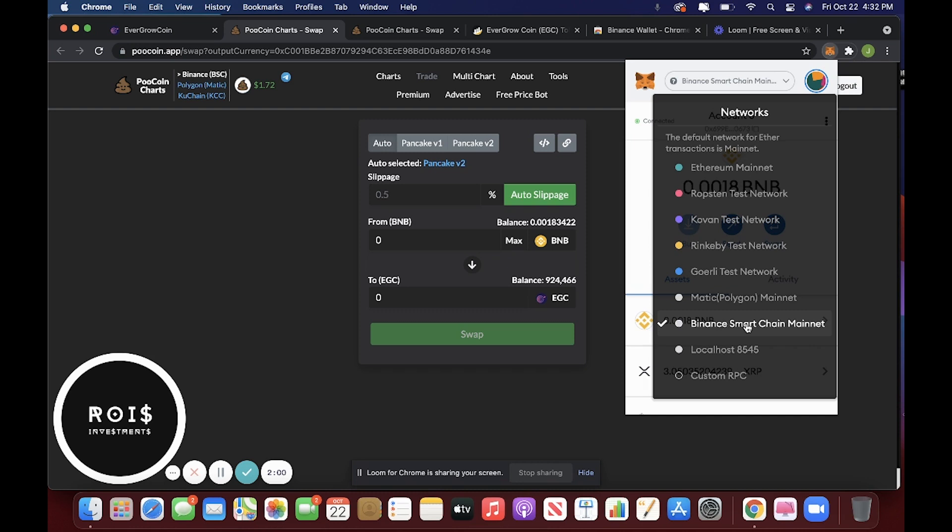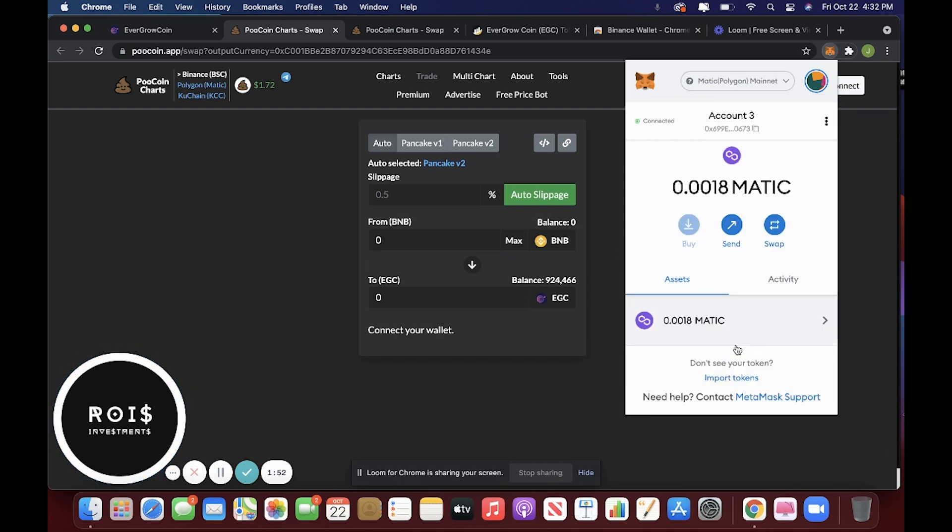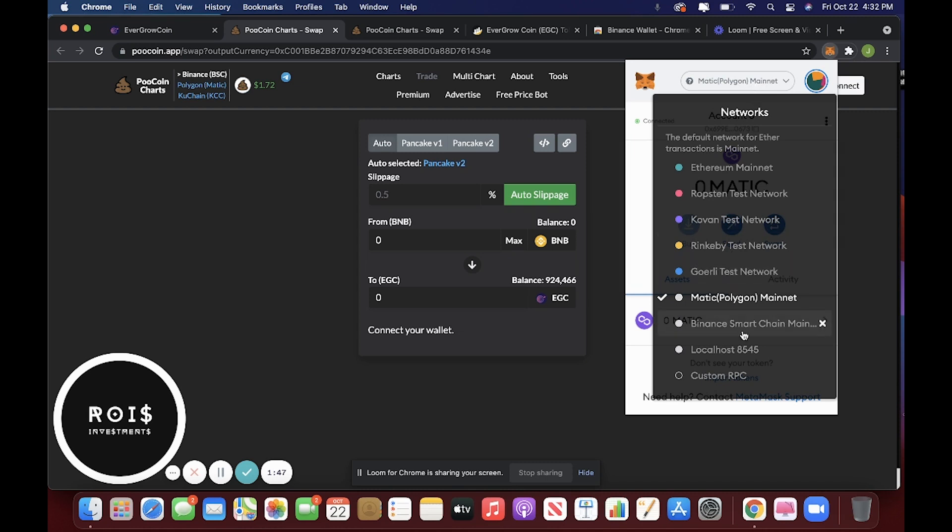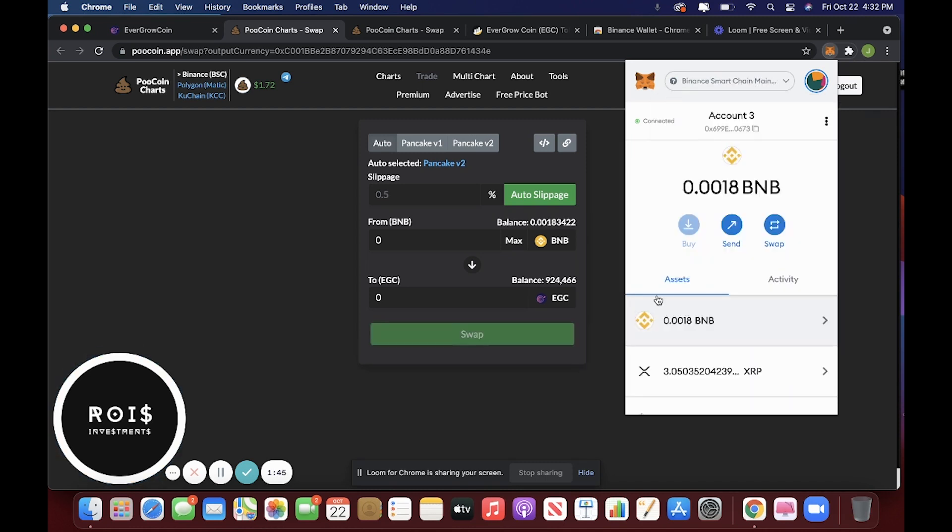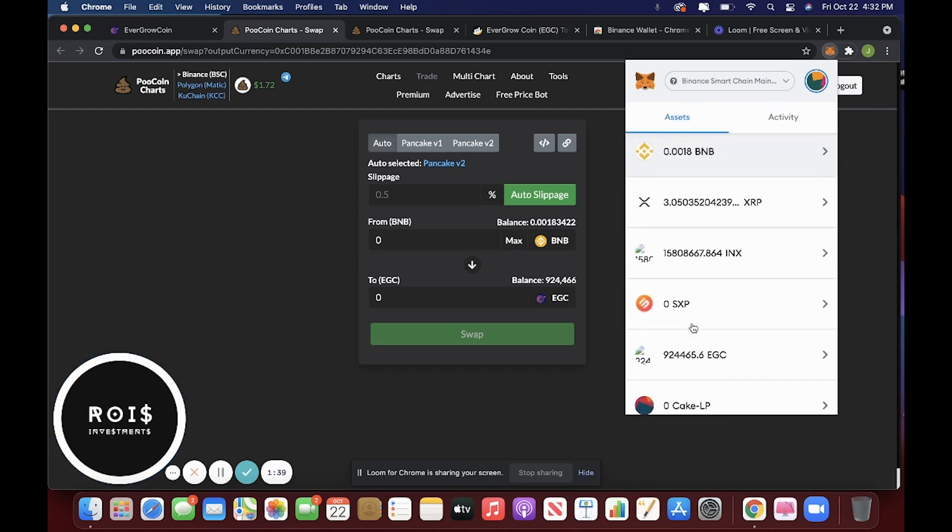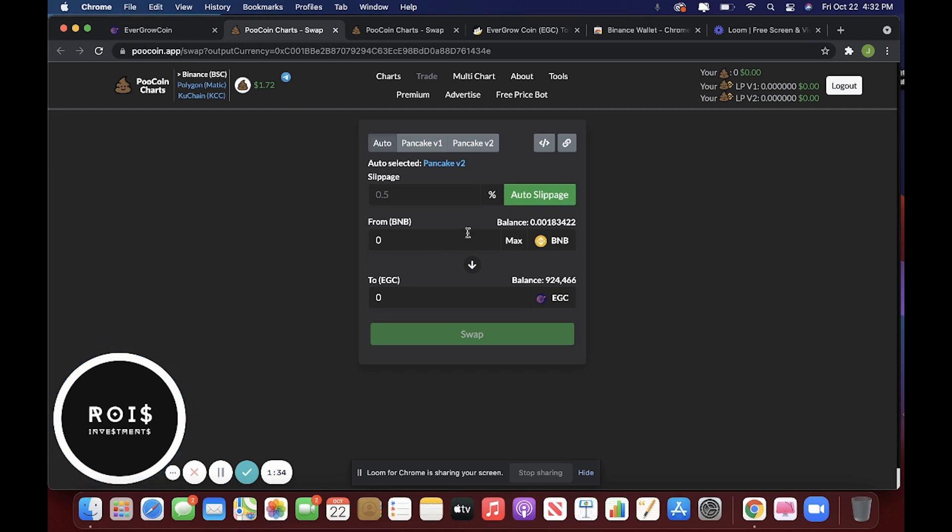So this BSC, if you're using Polygon, you would click that and it would take you to your Polygon network address for MetaMask. But for the purposes of this video, we're using Binance Smart Chain. And if you followed my steps, then you have already imported this token so that you can receive it right away.